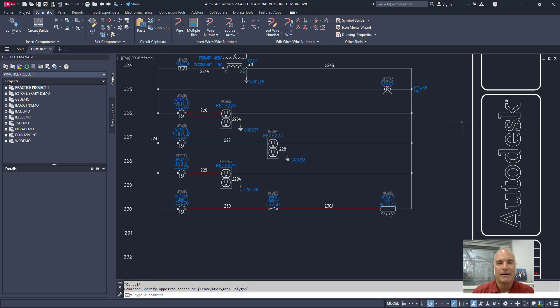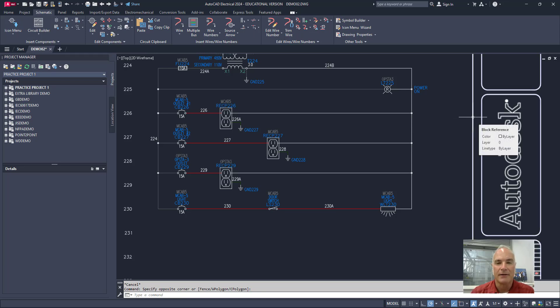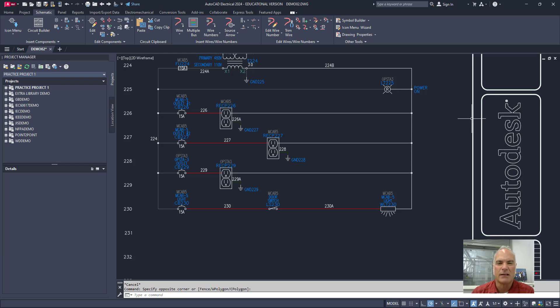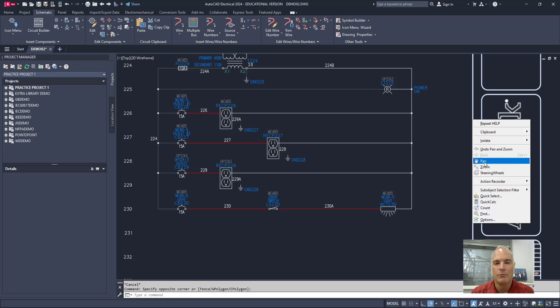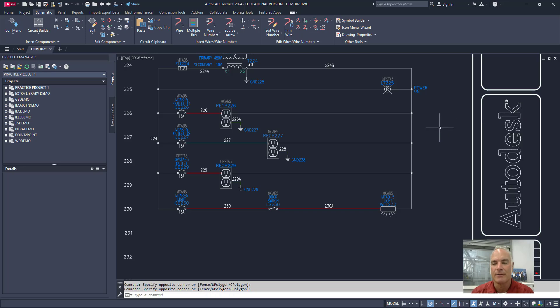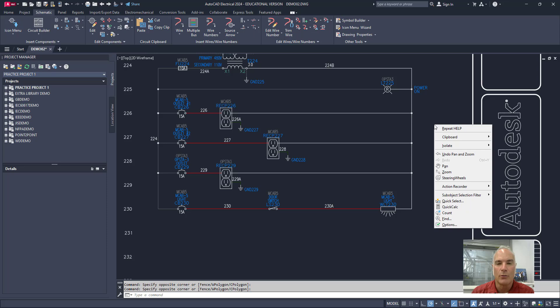First of all let me right click on a non AutoCAD electrical object like this line. It's just a polyline, it's actually just a block. If I right click on it I get some tools that you'd normally expect to see in a regular AutoCAD application. If I right click in Nowheresville, just out on the Nowheresville, I get the same thing.